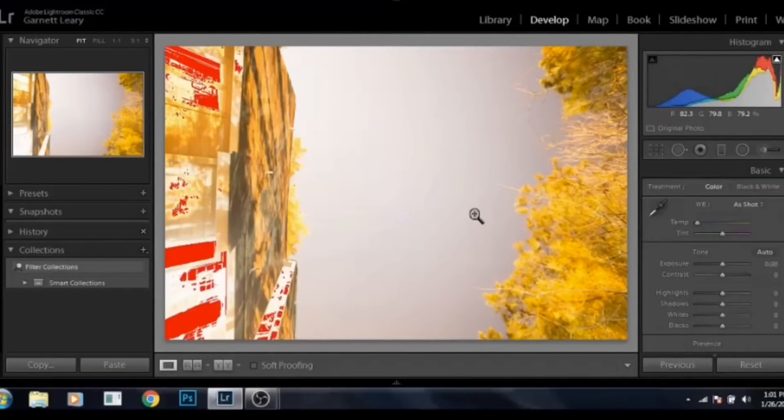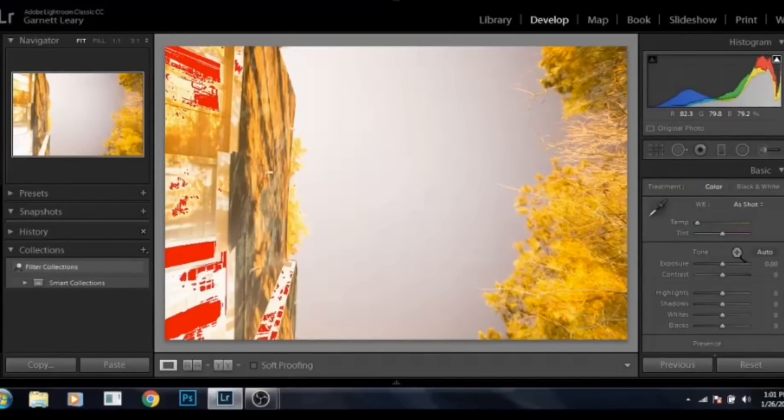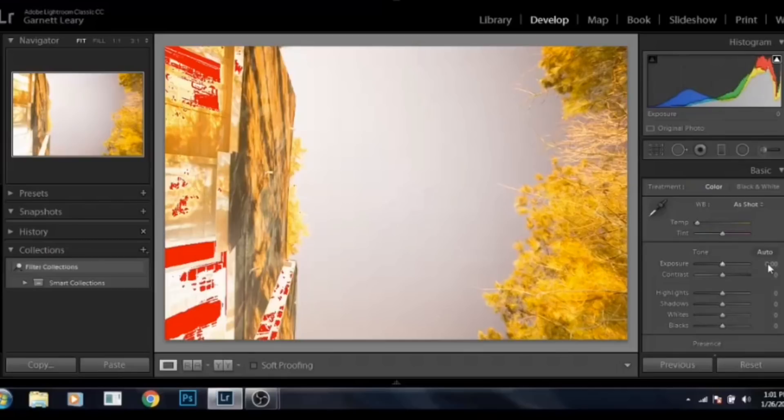I'm now going to the develop module. What you're looking at is the 12,800 ISO shot. Sorry, it's in landscape mode on its side, but I just shot over the top of my roof here. But anyway, you go down to where you see exposure.